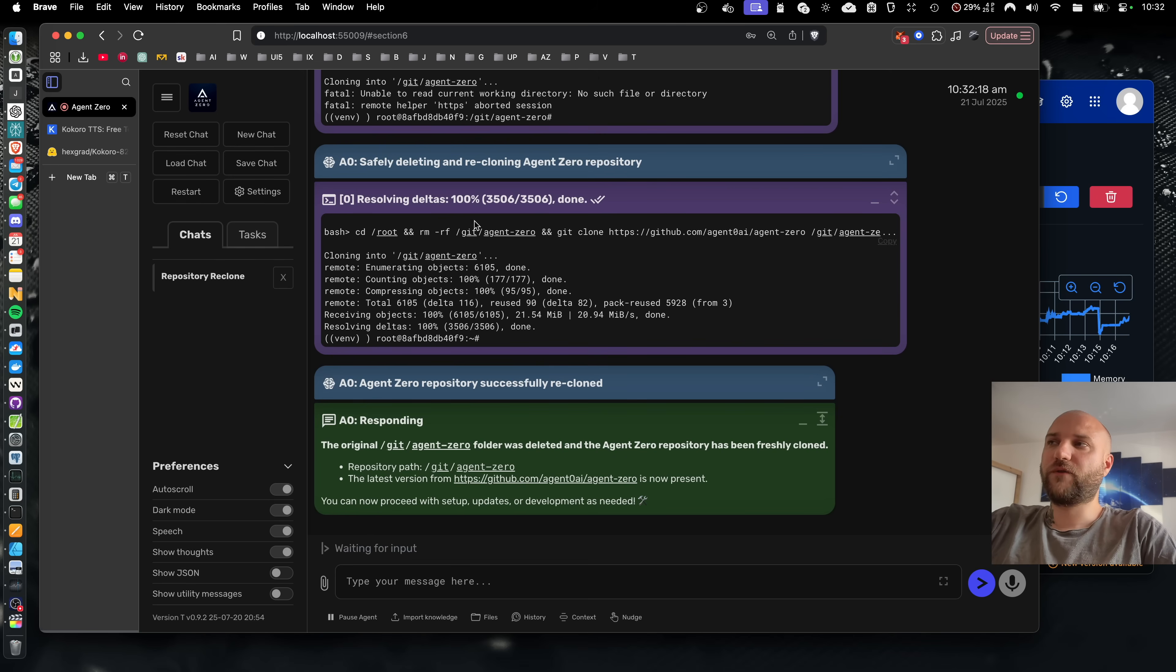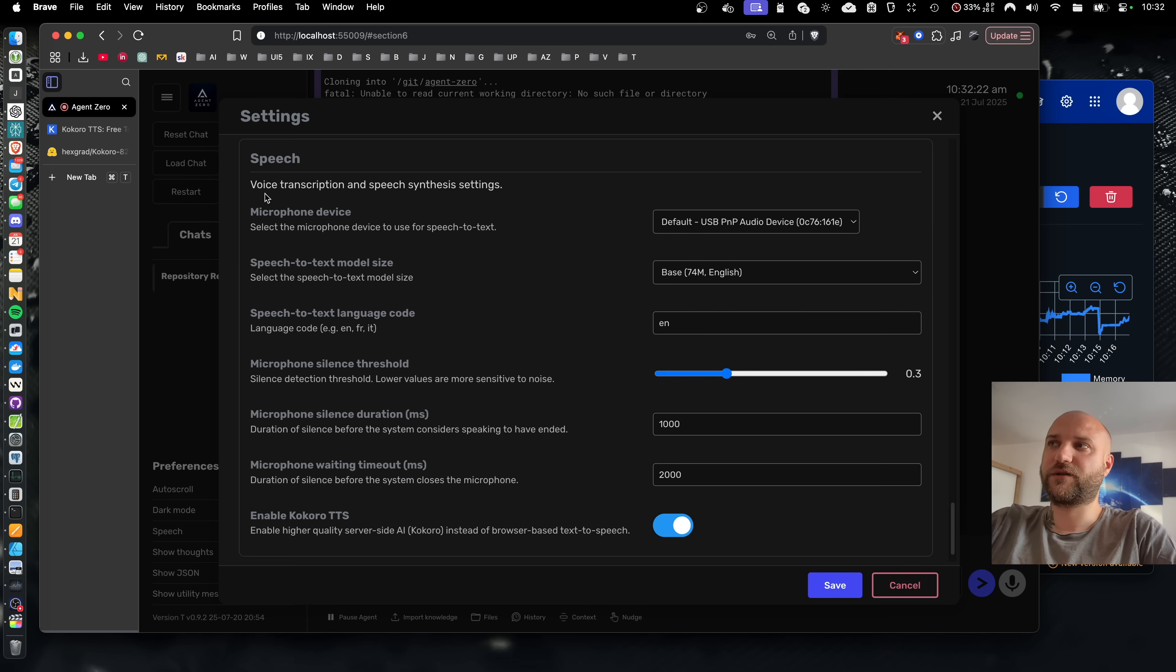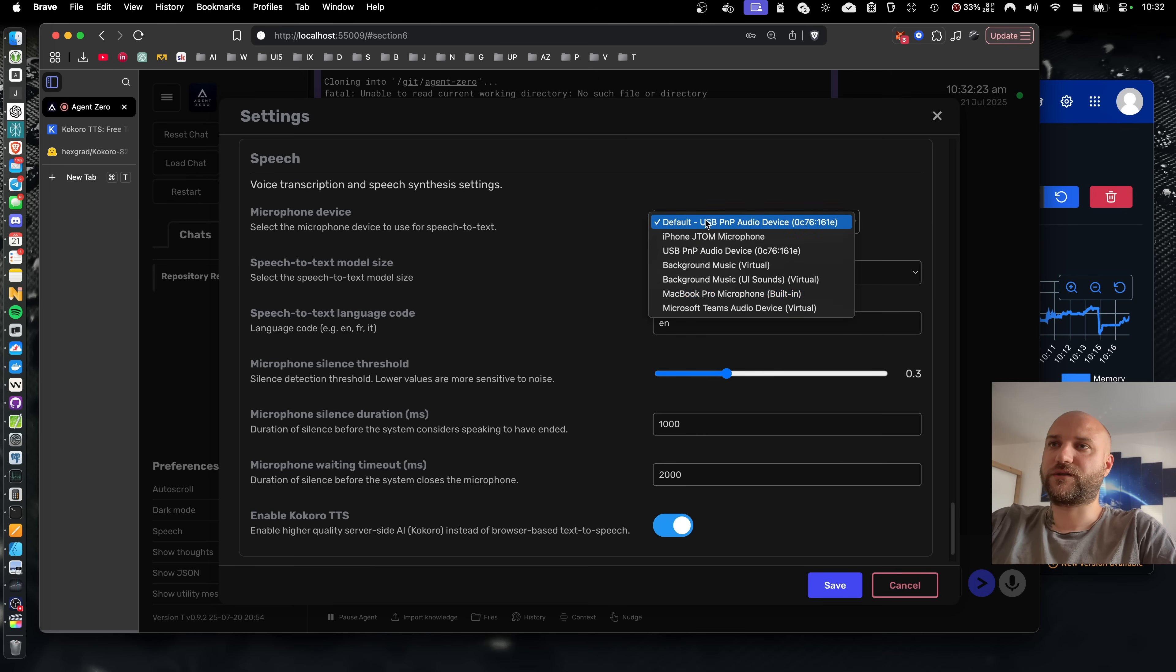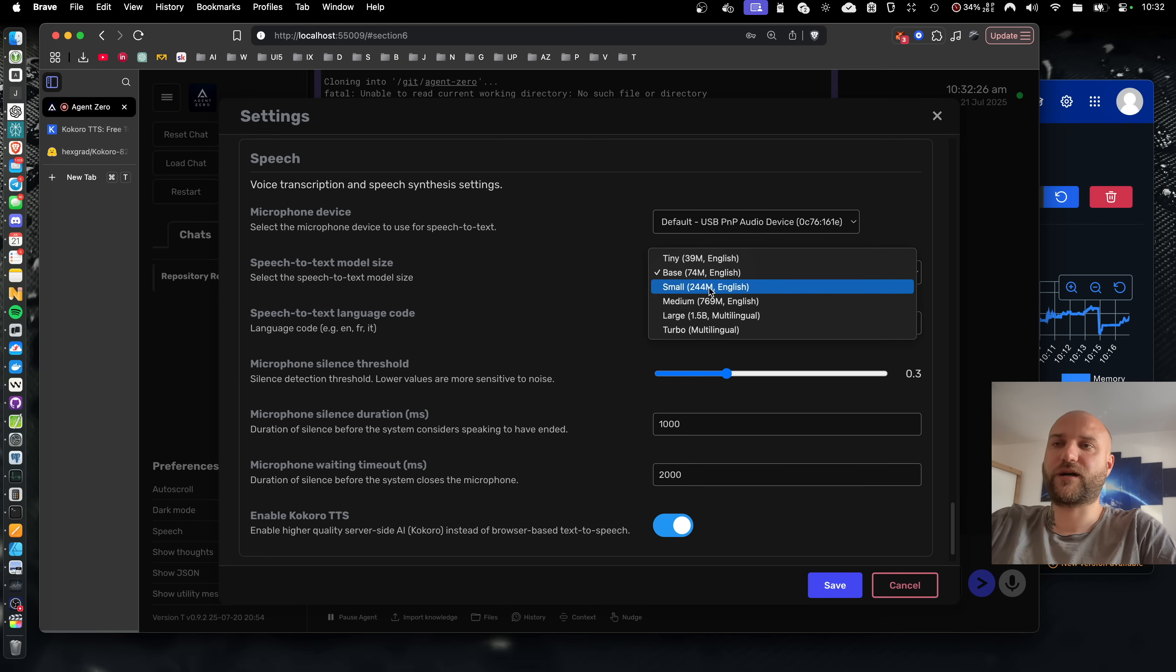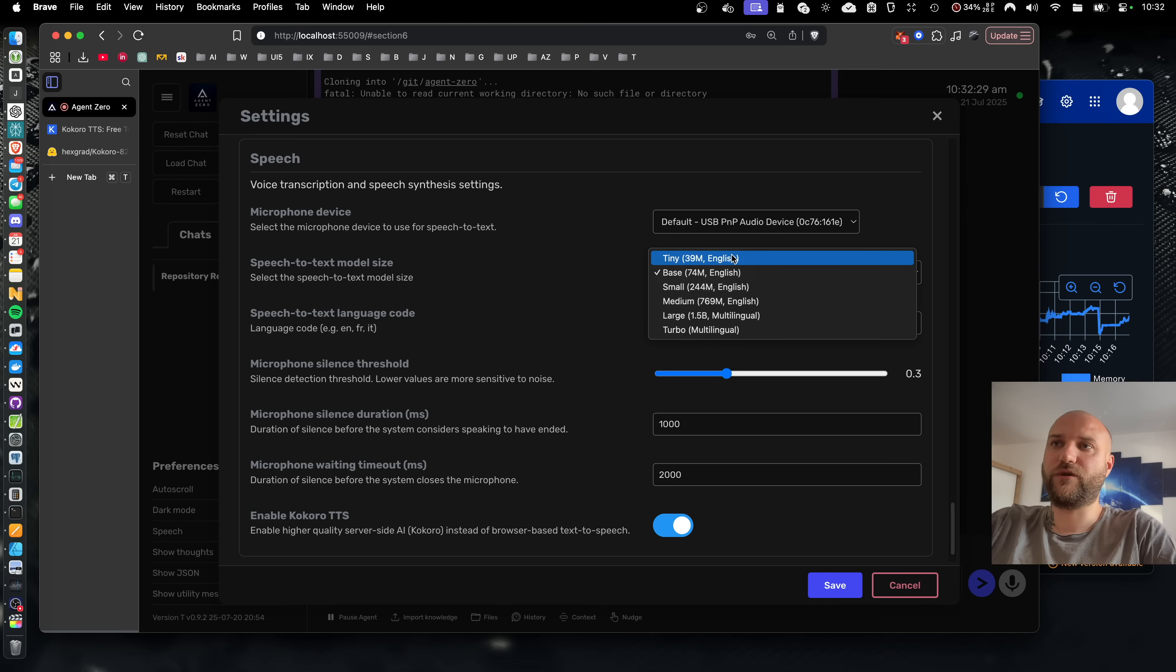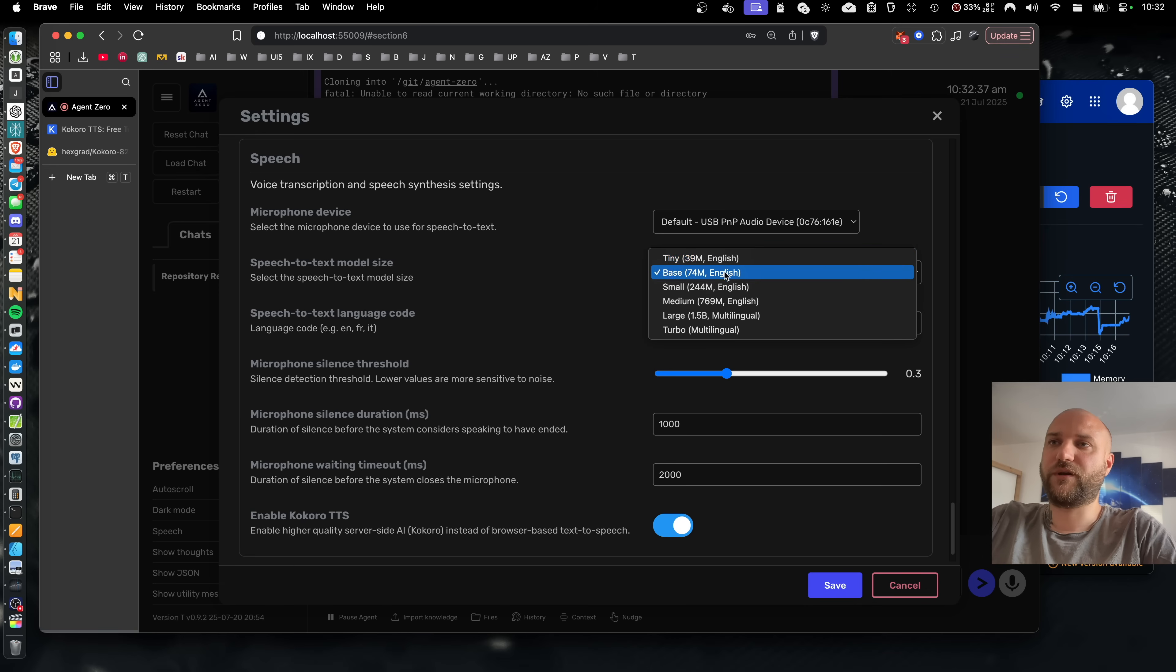We have also improved the other way where you can talk to your agent in speech. You can select your input audio device and you can select the size of the Whisper model from OpenAI that we use for the speech transcription. Just like the Kokoro model, this one is built into the Docker container.